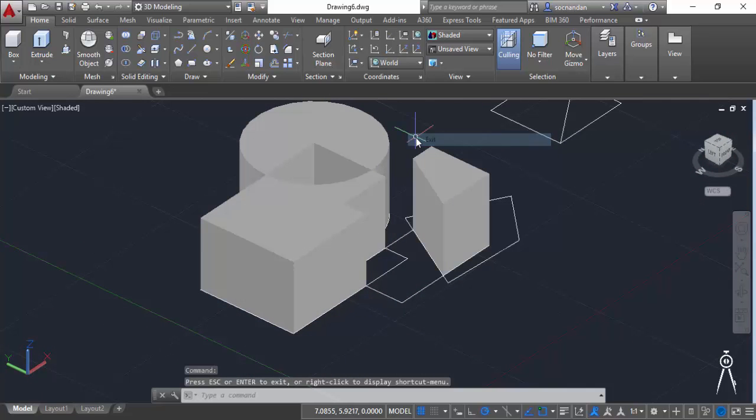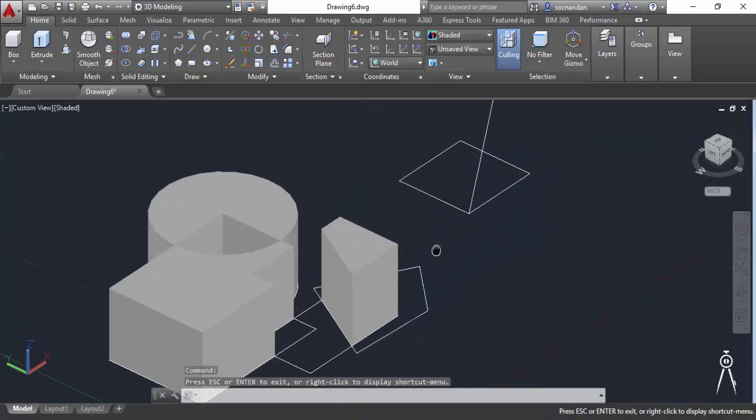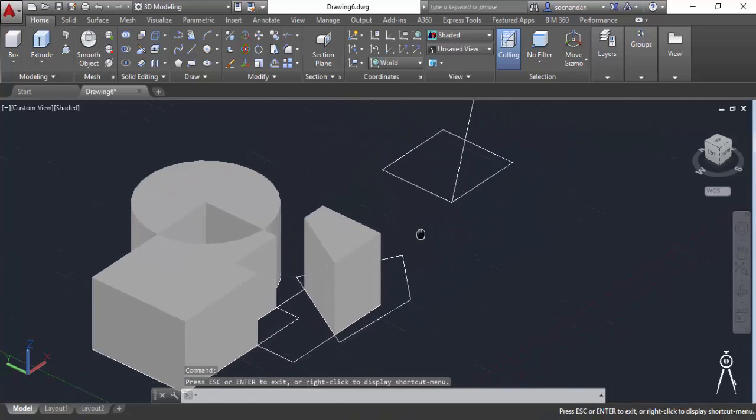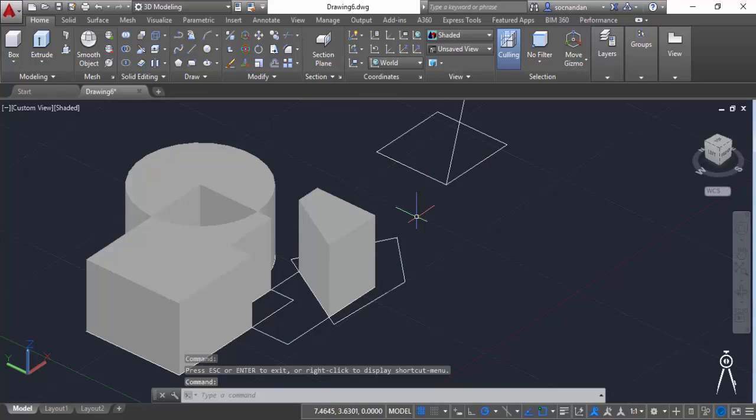So you can use press pull command not only for this kind of geometry, you can also use press pull command for any face.